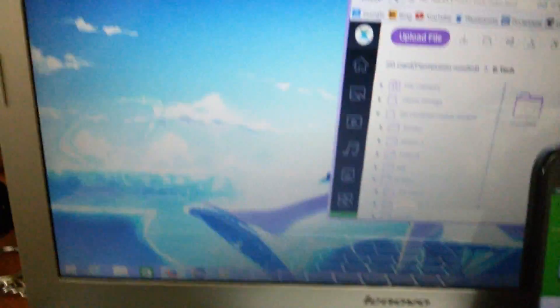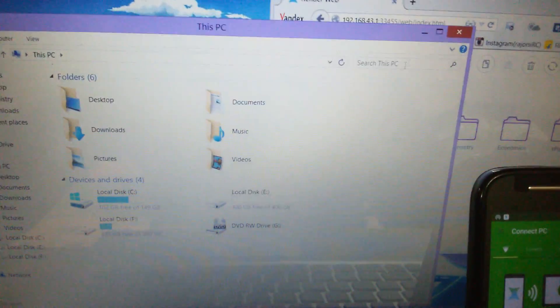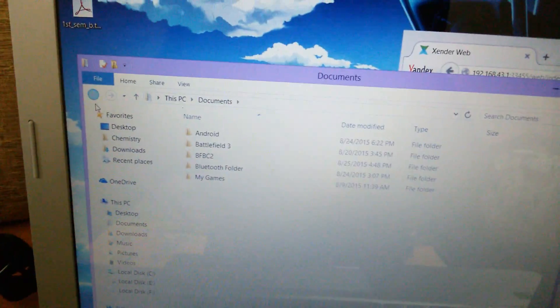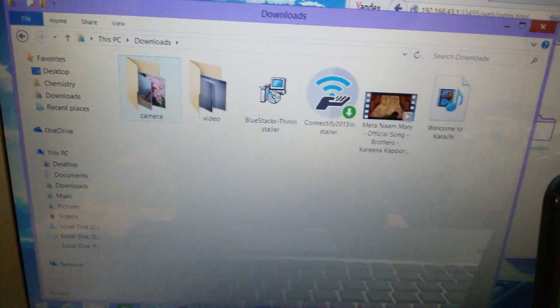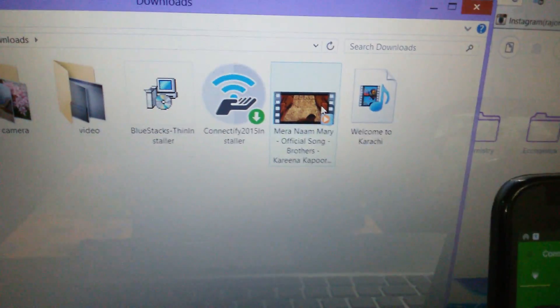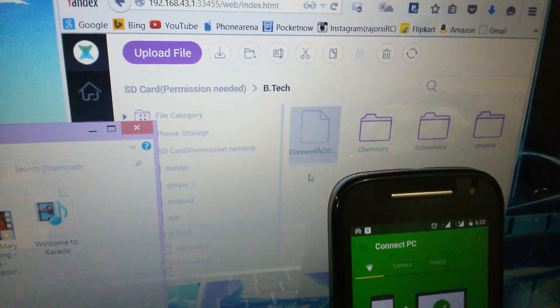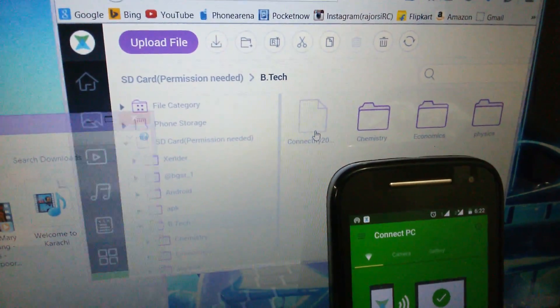Sorry for the disturbance. Now let us transfer a file from the PC to the Android device. These are some big folders, so let us transfer a small file. Just drag and drop it — you can see the file is transferred here.